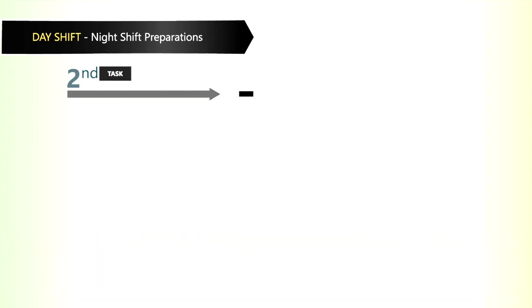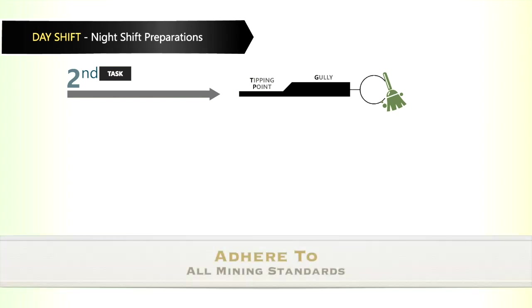The second task is to make sure that the tipping point at the bottom of the gully is clean and free of debris.